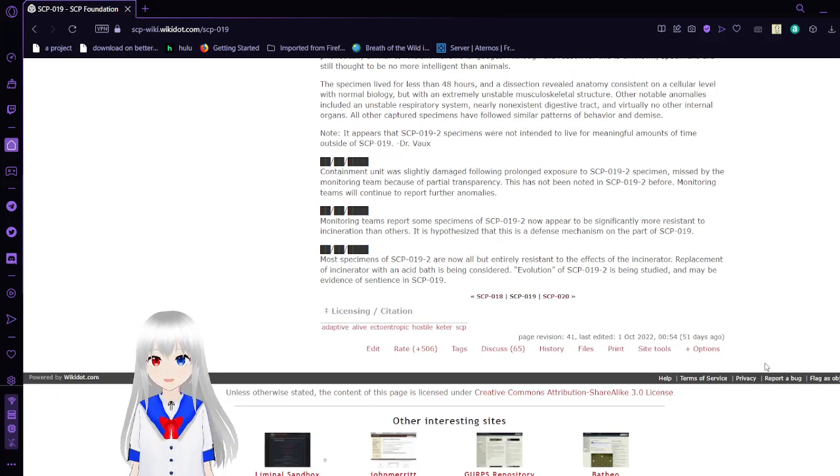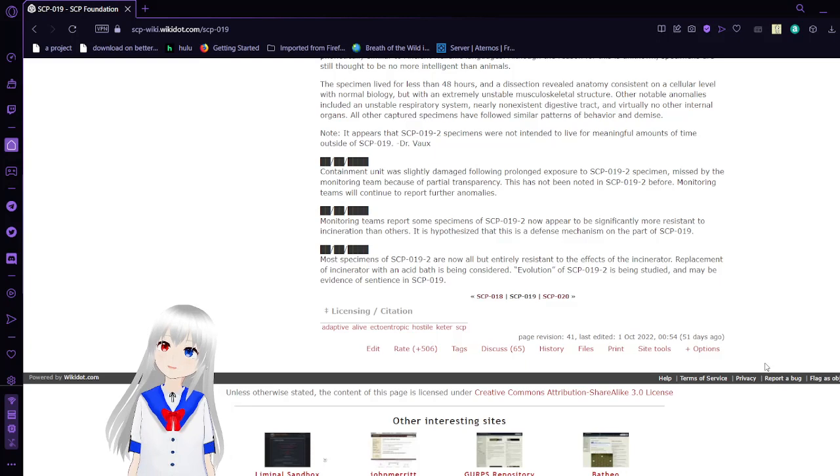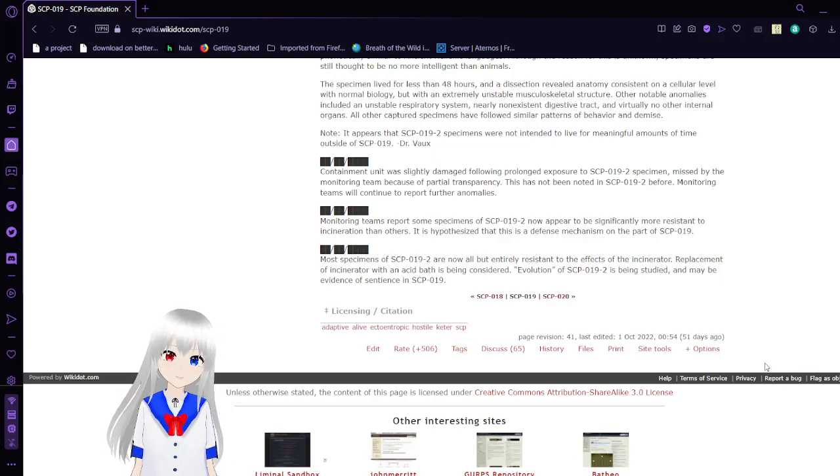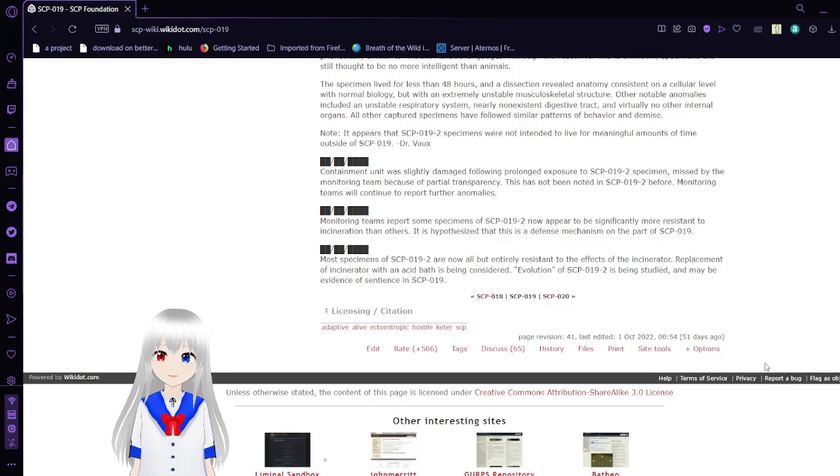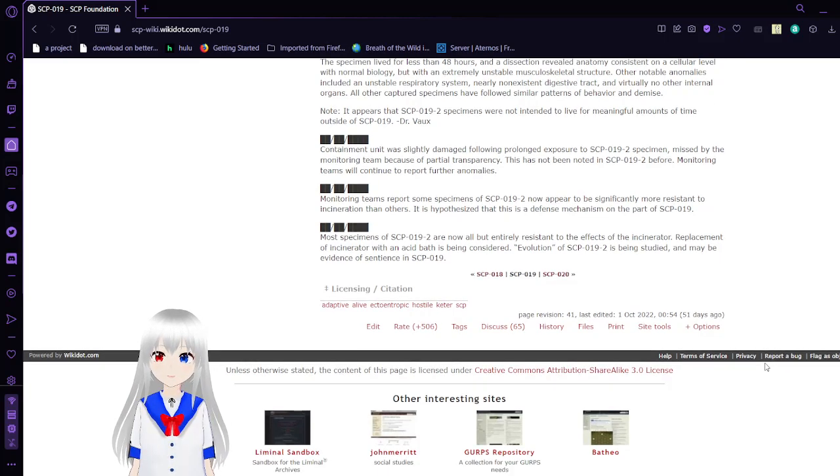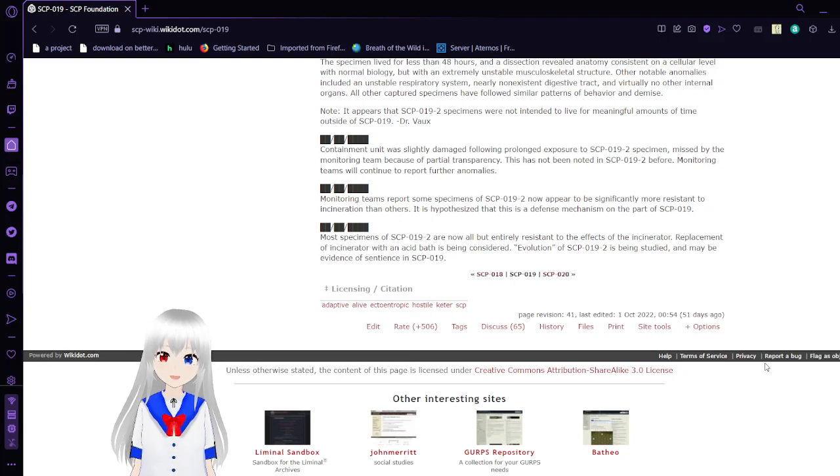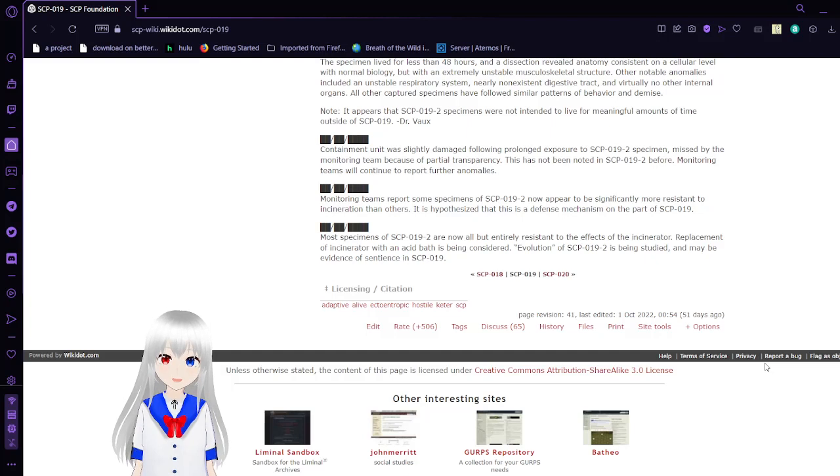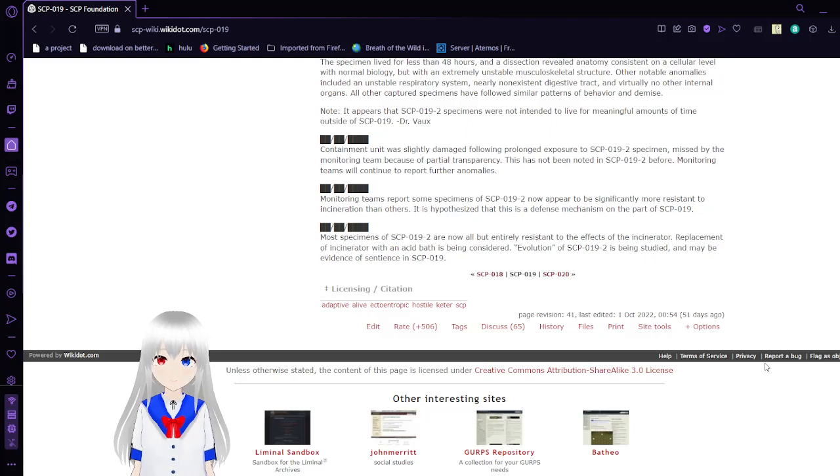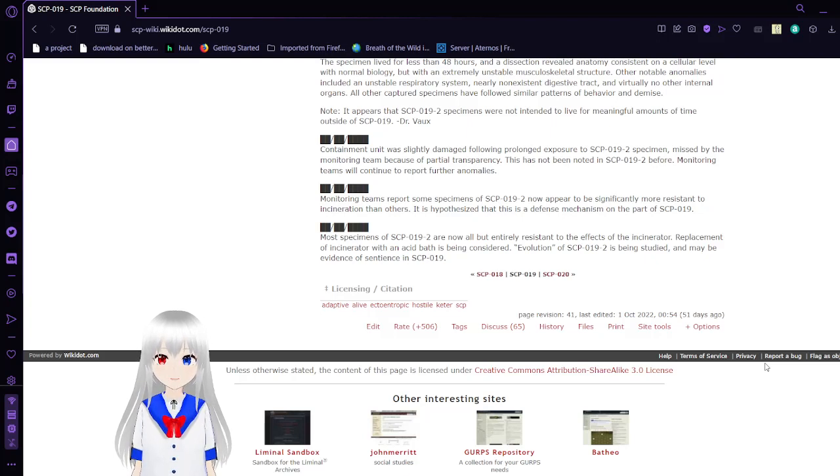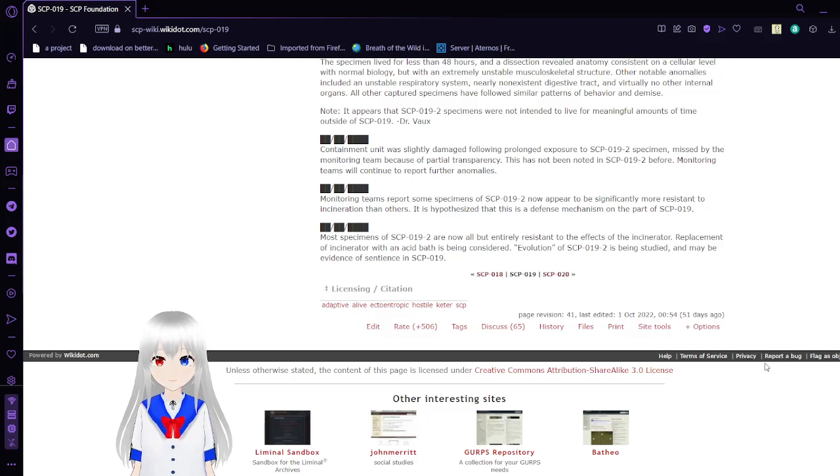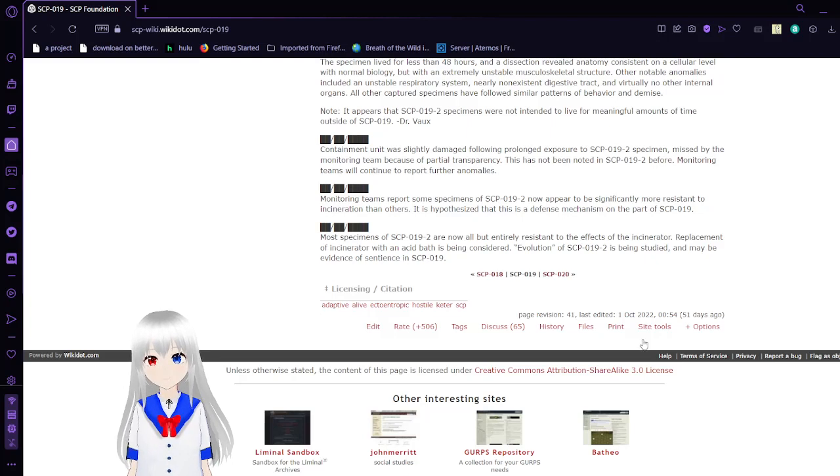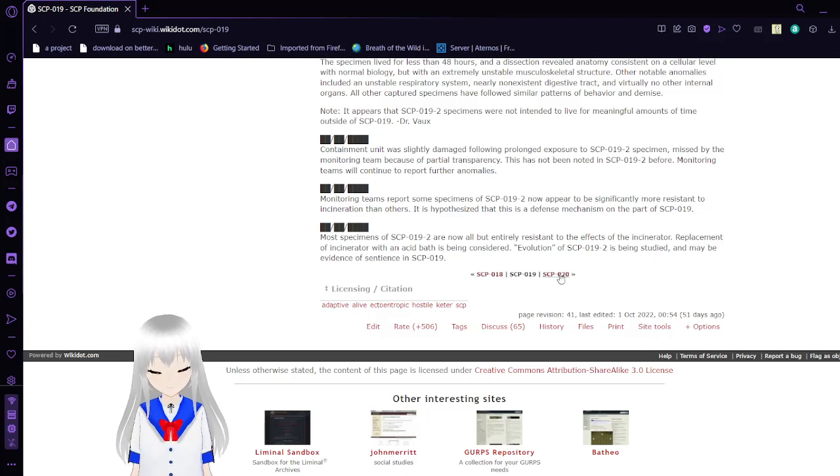Contemporary container was slightly damaged following prolonged exposure to SCP-019-2 specimens, missed by the monitoring team because of partial transparency. This has not been noted in SCP-019-2 before. Monitoring teams report some specimens of SCP-019-2 now appearing to be significantly more resistant to incineration than others. It is hypothesized that this is a defense mechanism on the part of SCP-019. Most specimens of SCP-019-2 are now all but entirely resistant to the effects of the incinerator. Replacement of the incinerator with an acid bath is being considered. Evolution of SCP-019-2 is being studied and may be evidence of sentience in SCP-019.